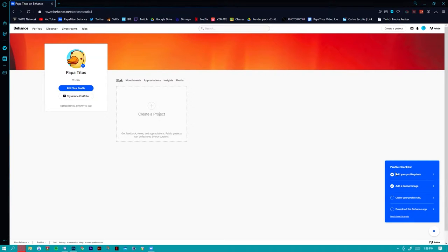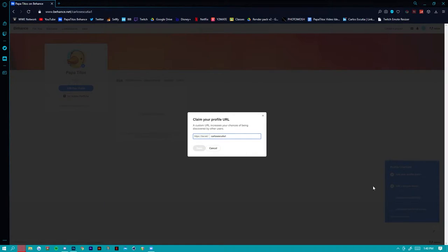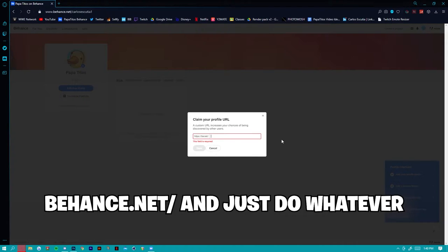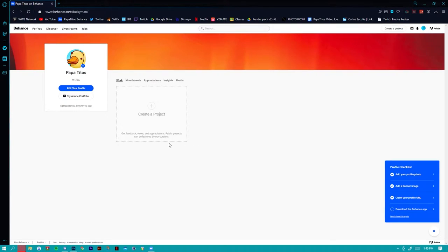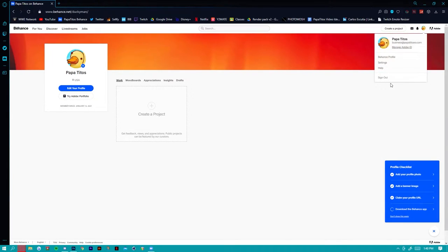You can add a banner and upload your own avatar, which is basically just a profile picture. The next thing you can do according to the profile checklist is claim your profile URL. You can click 'claim your profile URL' in the bottom right corner, and then it's going to be behance.net slash and then whatever you want — for example, I'll just do 'ducky man' for the sake of the tutorial.